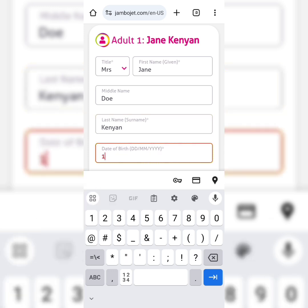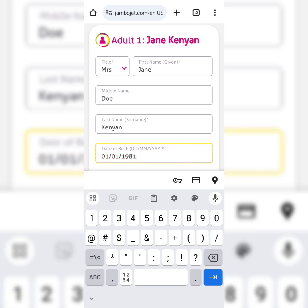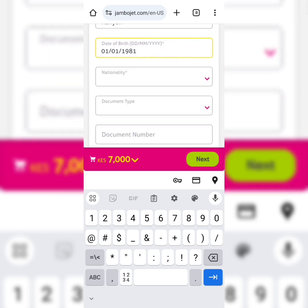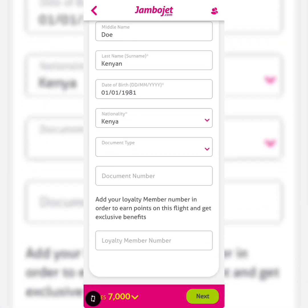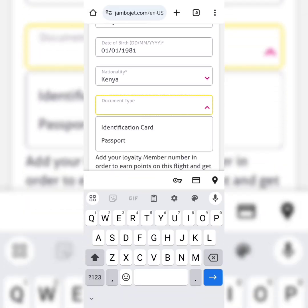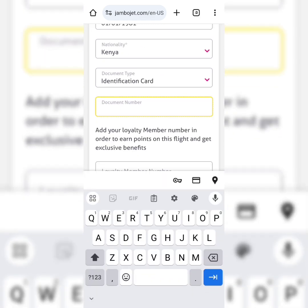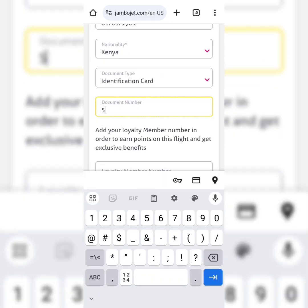Now for Jane Doe's date of birth — the system has a preset format. If you try to use slashes it won't go through, so just type the numbers, for example zero-one-zero-one, and the system automatically sets up the date for you. Jane's nationality is Kenyan. Document type is identification card.